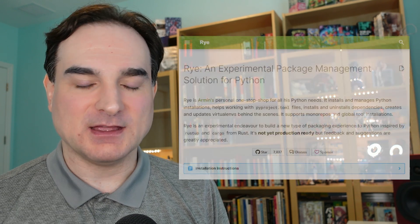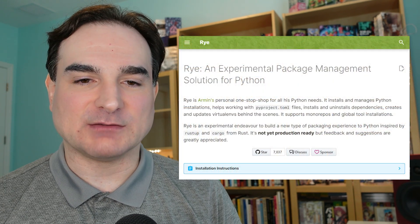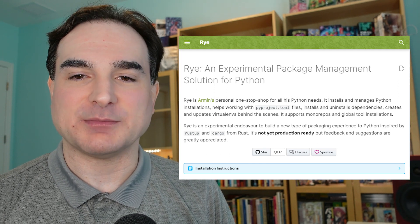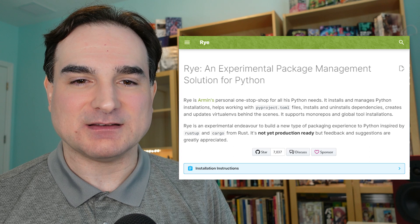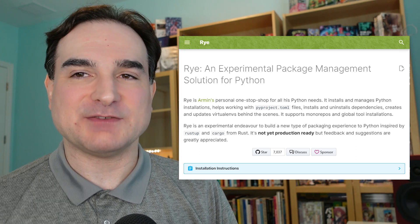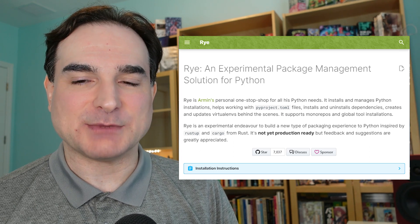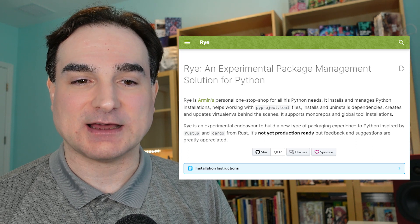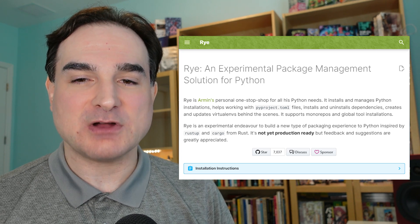Hey folks, Sirdar here, and today on Dev with Sirdar I'm going to demonstrate a new experimental tool for all-in-one Python project management, a tool called Rye. Many languages like Rust and Go have single-command tooling that handles everything from setting up a new project to updating its dependencies. Python doesn't have anything like that out of the box, but third parties have been putting together tooling for Python that works like that, and one such project is Rye.